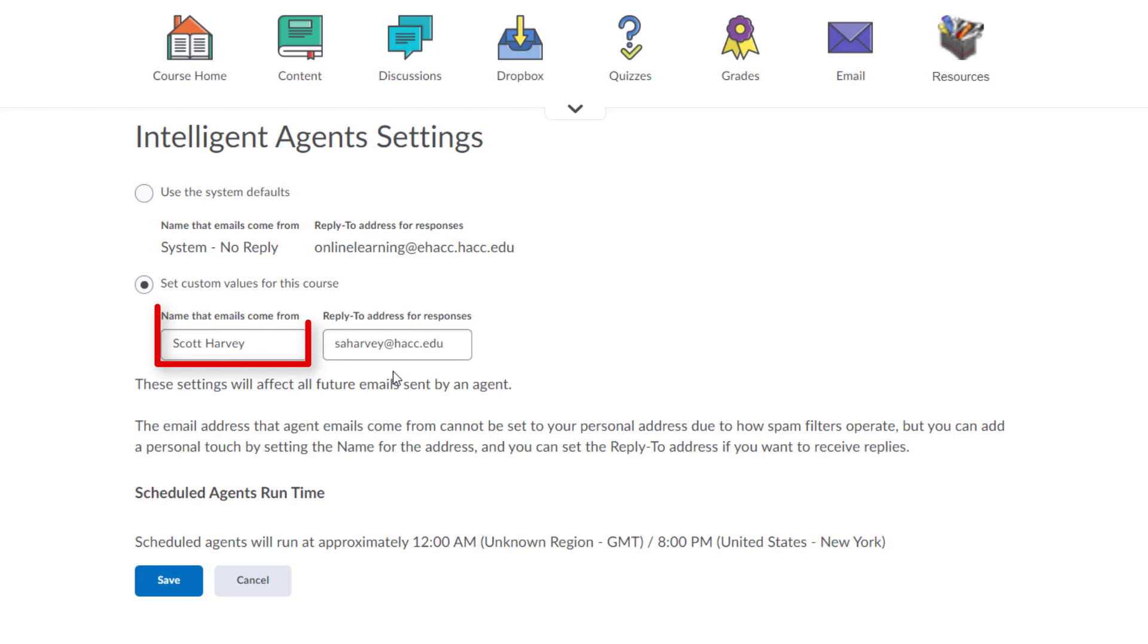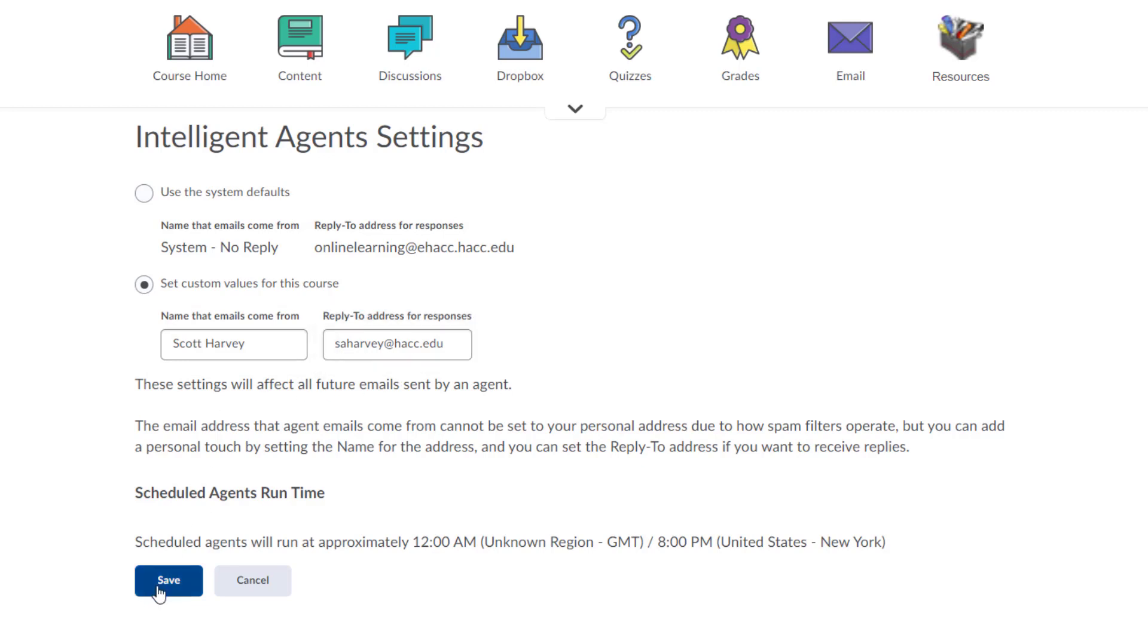So, in the box under Name that emails come from, type in your name. In the box under Reply to Address for Responses, type in your email address. This will make it look like the email came from you and will ensure that if students do respond to this email, you will receive it. Click Save.